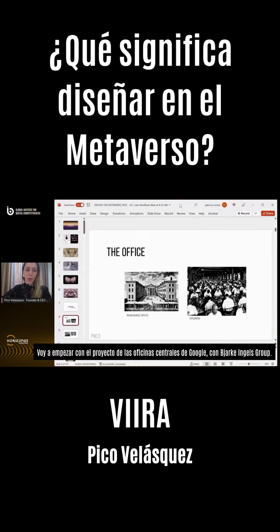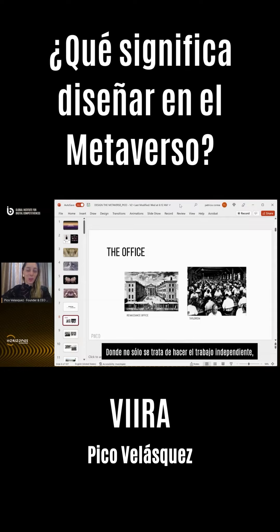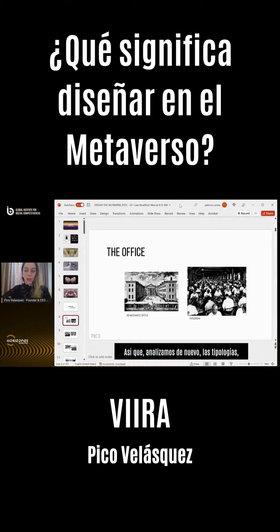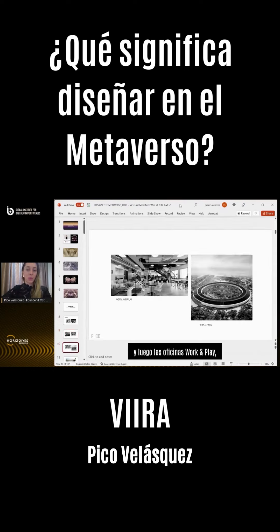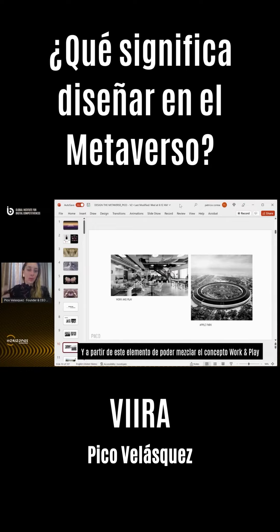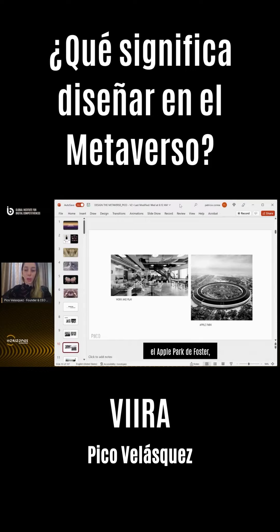I'm going to start with a project — the Google headquarters, done with Bjarke Ingels Group. What was really interesting for us was thinking about how we're changing the shape of the office — what does it mean to design an office for the 21st century? Not just independent work, but with a big community component. We looked at how the office typology has evolved through time — from the Renaissance office to Taylorism, to action office, which led into the cube farm, and then to work-and-play, which relates to the movement of shared workspaces like WeWork.